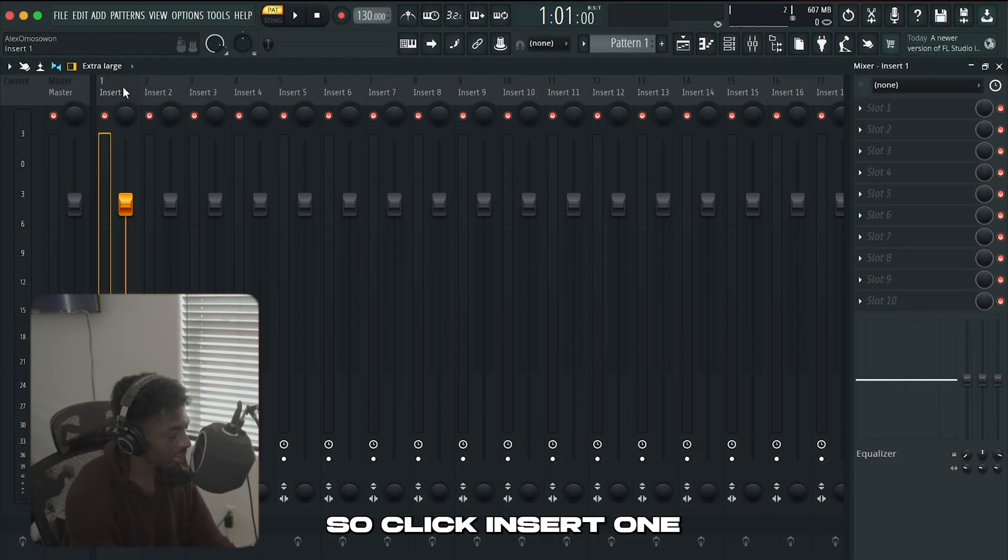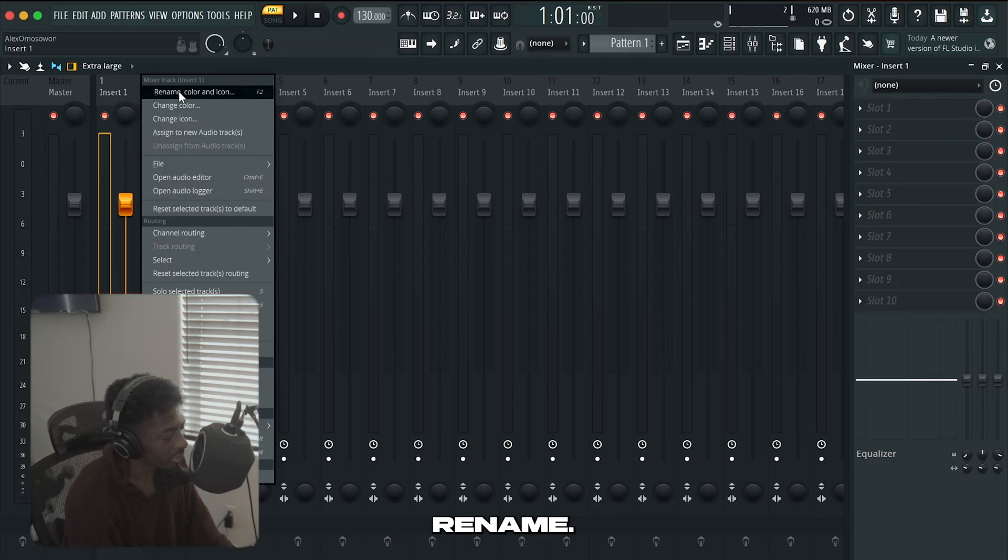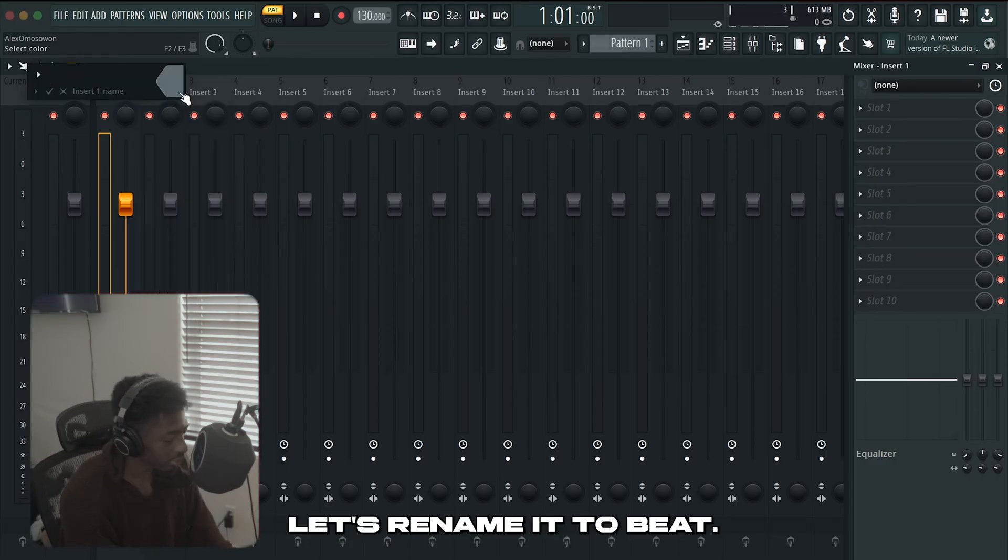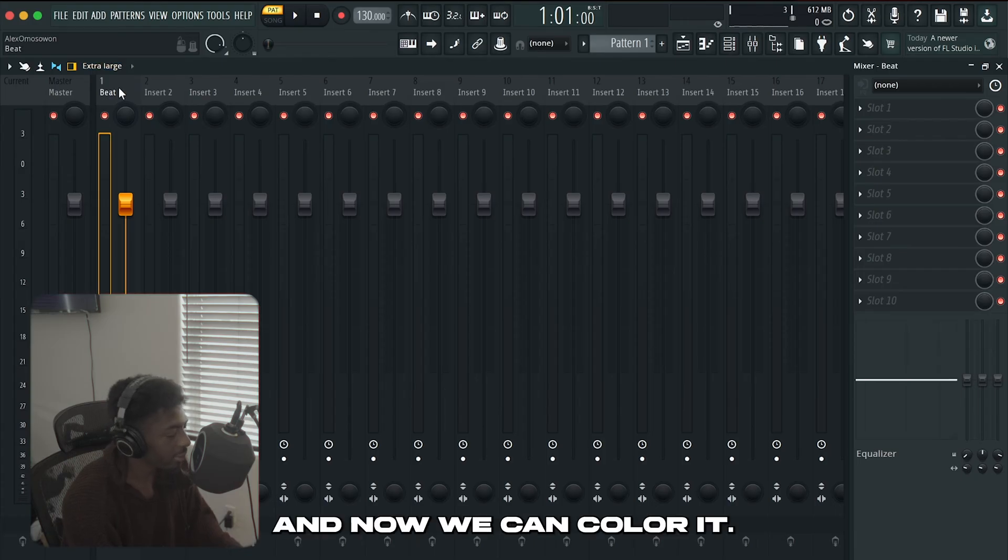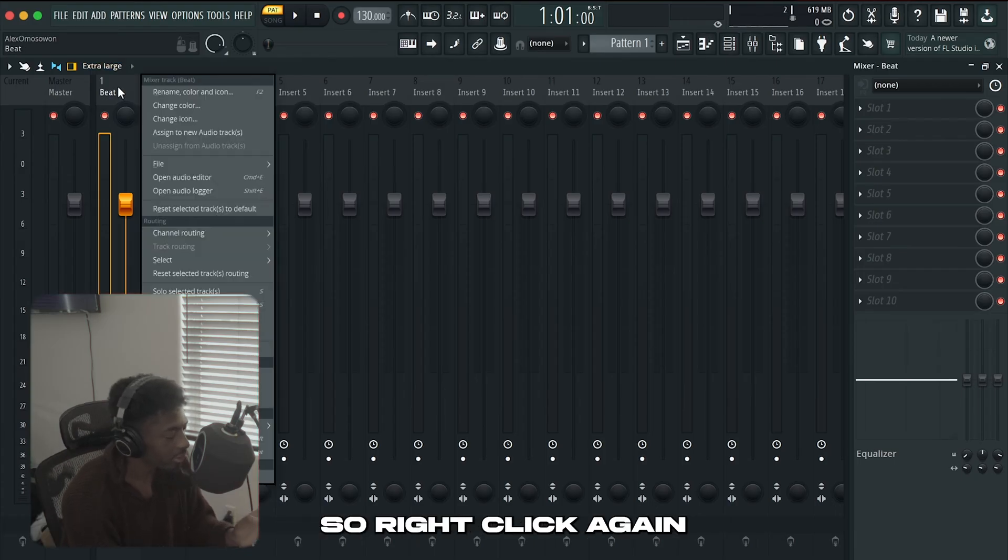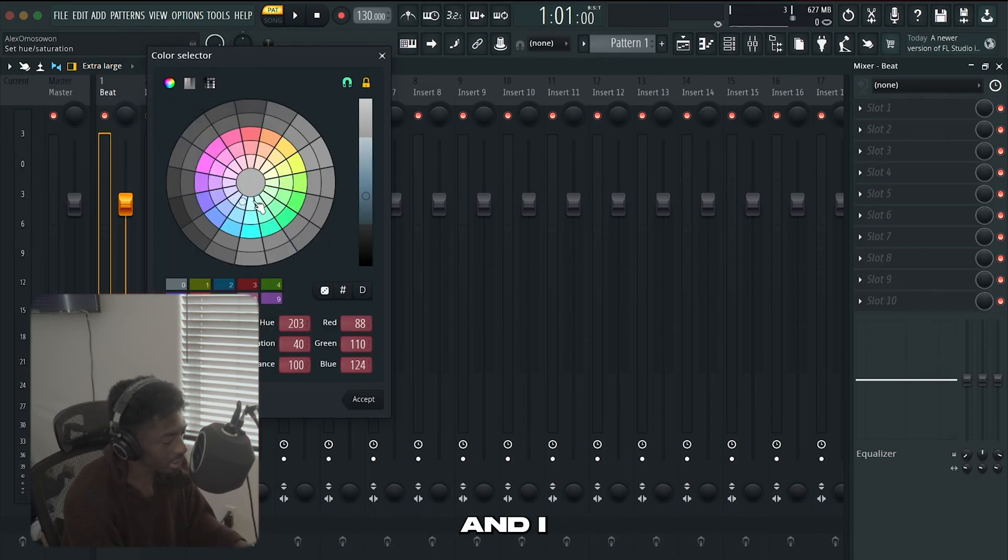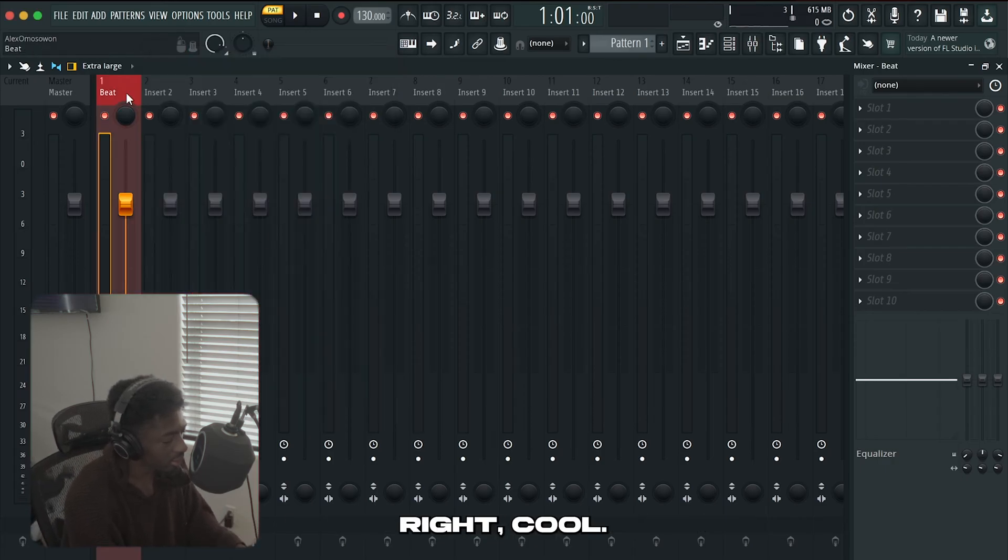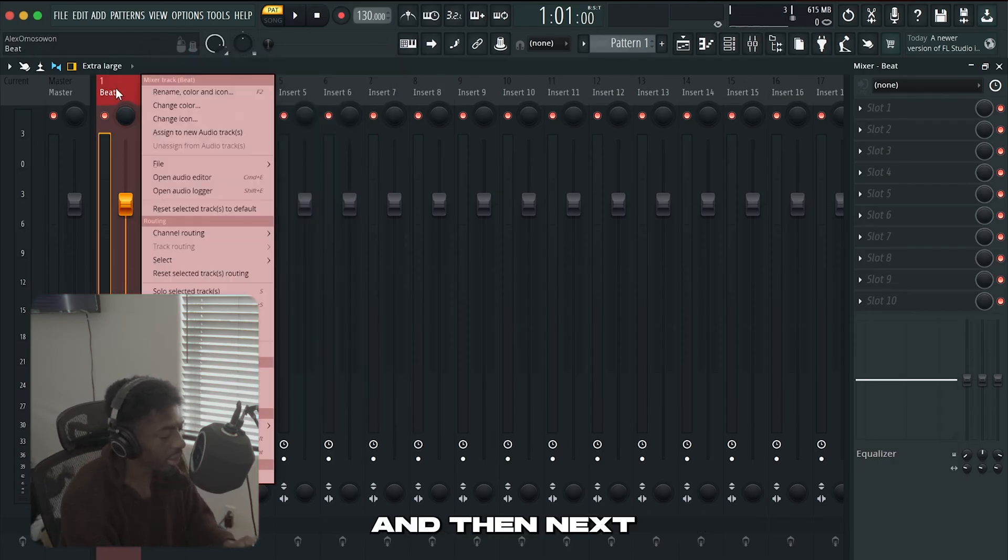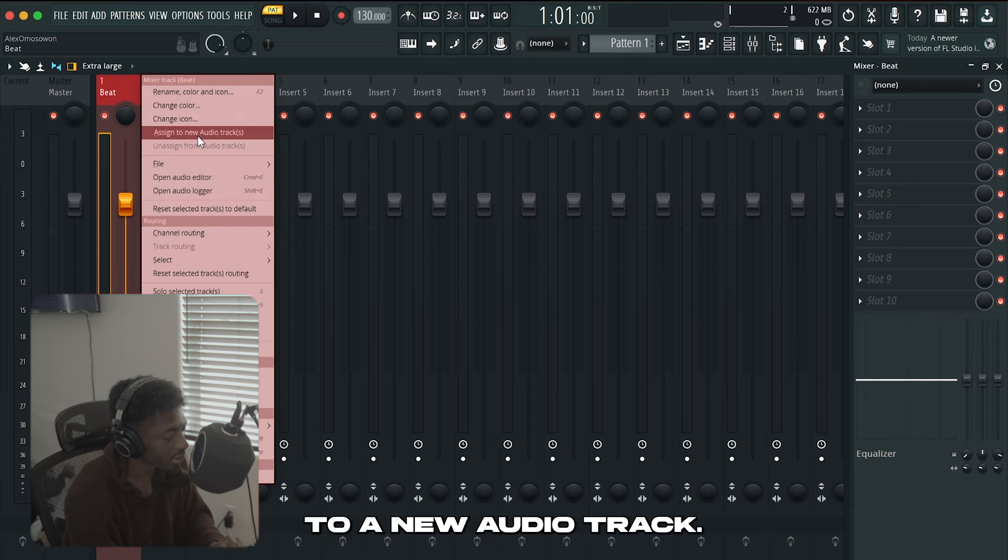Click insert one right here and right click it. Select the first option, rename. Let's rename it to beat. And now we can color it. So right click again and hit color and let's change it to like a brown.